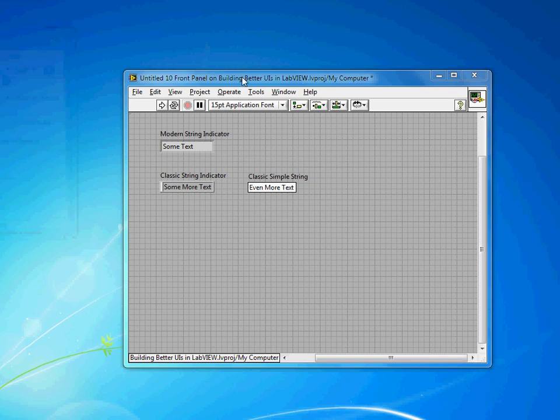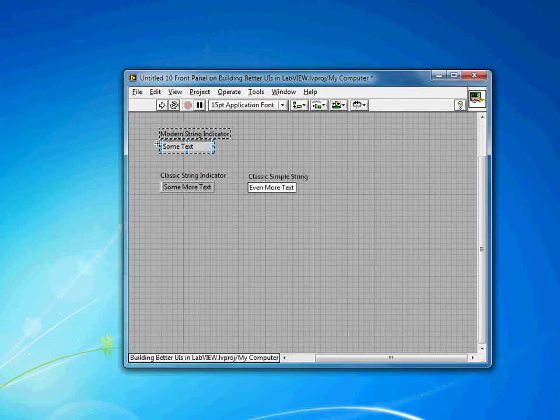By default in LabVIEW, all string and numeric indicators and controls have this kind of border around them. You'll notice that indicators have a slightly gray background, whereas controls have a white background.